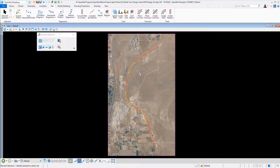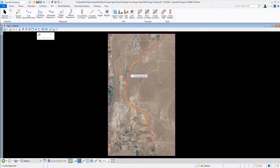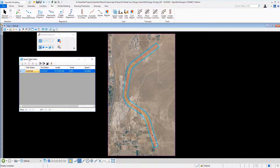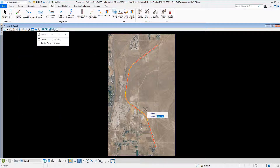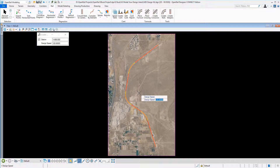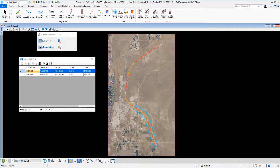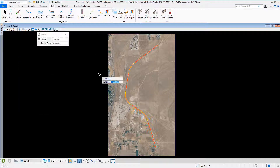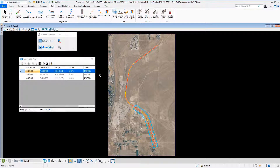For defining different regions with different speeds, we use speed tables. First we define a speed table, attach a speed table to our geometry, and define the speed as 120 kilometers per hour. Then we can add different regions — for example, from this point on the speed is reduced to 90 kilometers, and then from station 4000 the speed is back to 120.